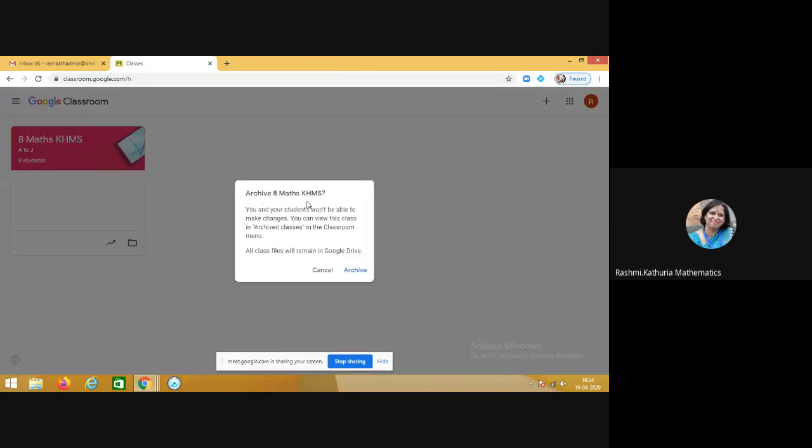So it is saying that you and your students won't be able to make changes. You can view this class in the archived classes in the classroom menu. All class files will remain in the Google Drive. I hope it is clear. Now click on the archive button.